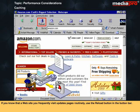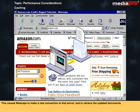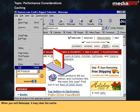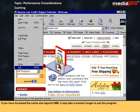Increased cache implies that Navigator can easily reload previously retrieved documents without having to establish a connection to the server. If you know that a website you frequently visit updates pages routinely, use the reload button in the button bar. This causes Netscape to make a new connection to that server and to retrieve the updated documents. The default setting for caching files is once per session. When you exit Netscape, it may clear the cache. If you have increased the cache size beyond 5 MB, it may take a moment longer to quit the program.